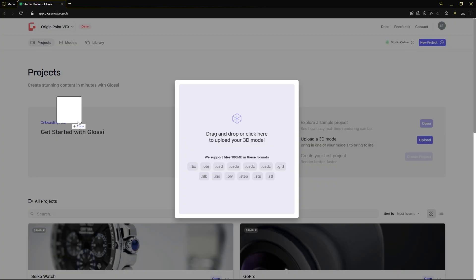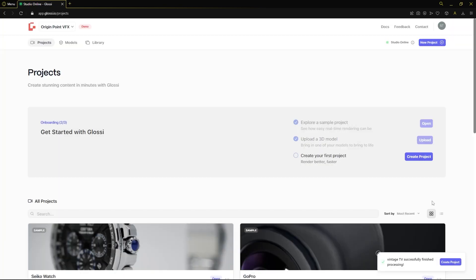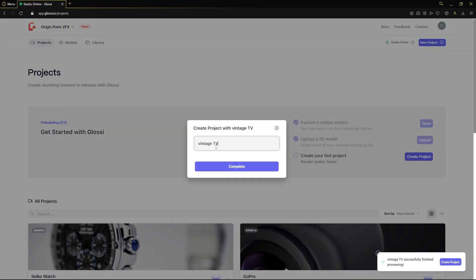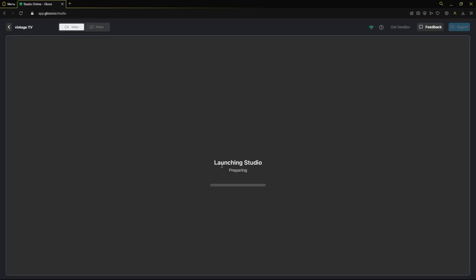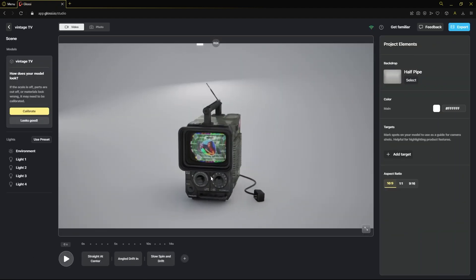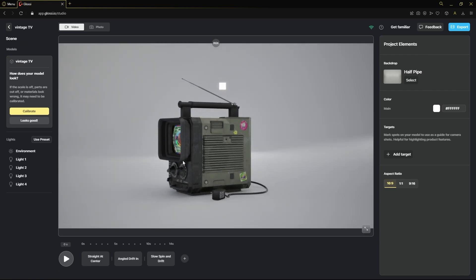Once the upload completes you can simply click the create project button from the pop-up notification. Name your project, then hit complete. Once the studio launches, examine your model and get ready to create beautiful, stunning images using Glossy Studio.